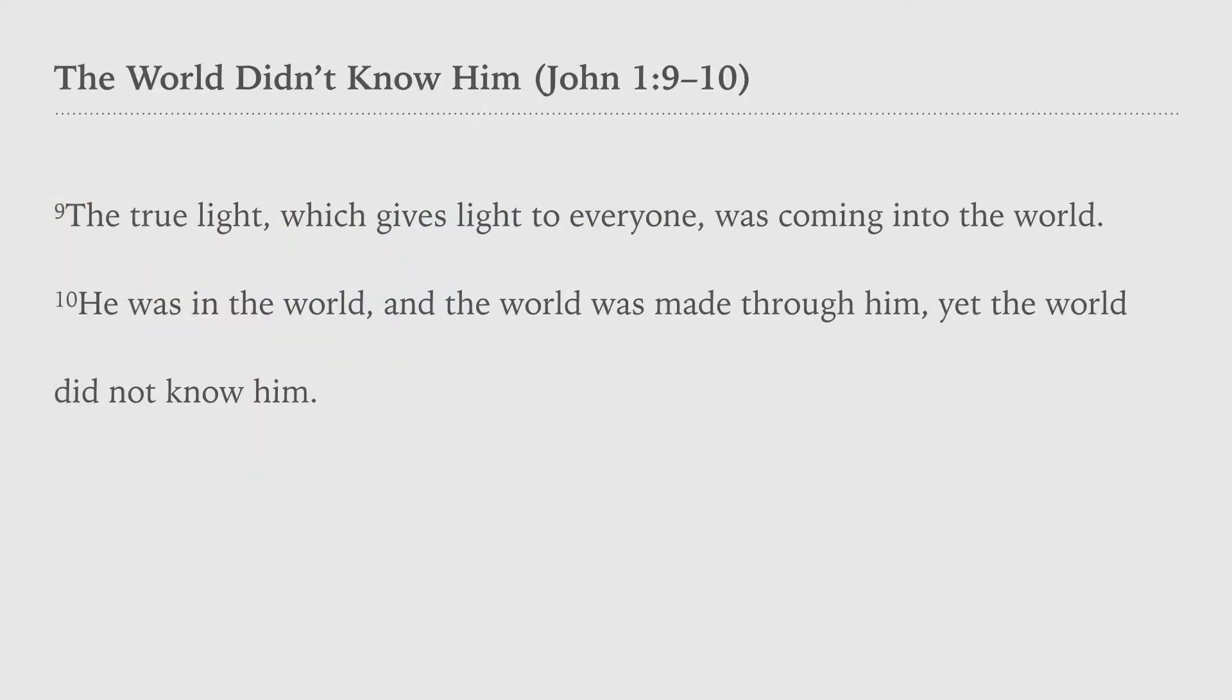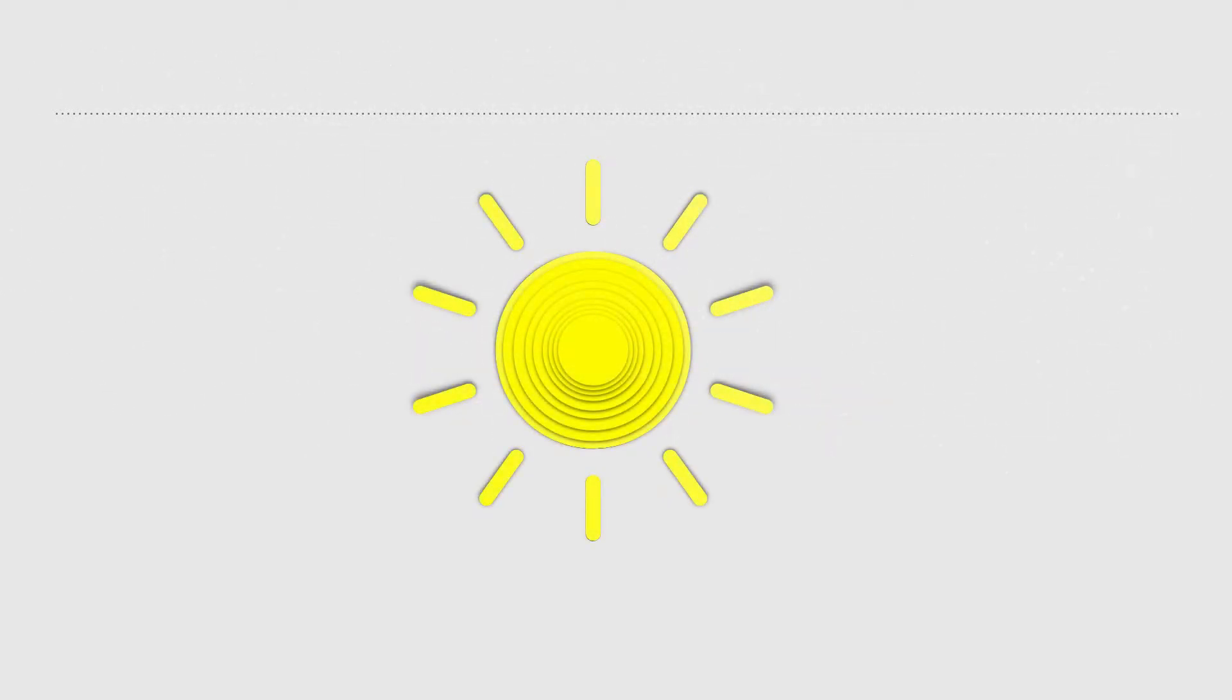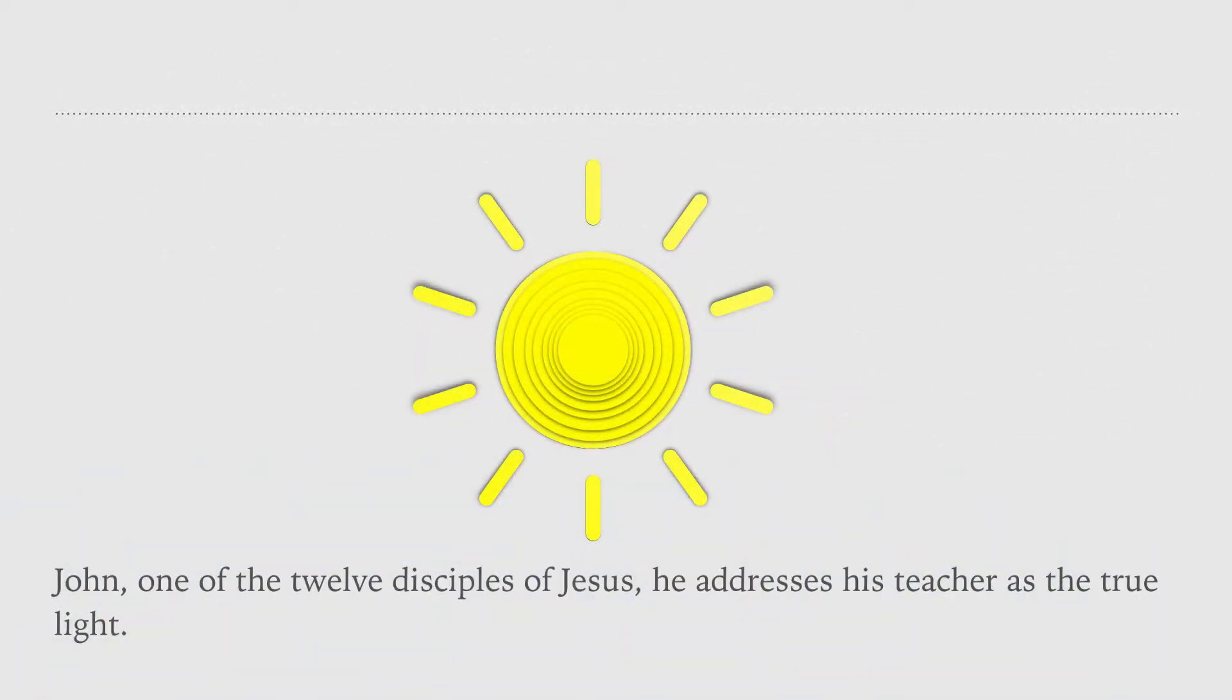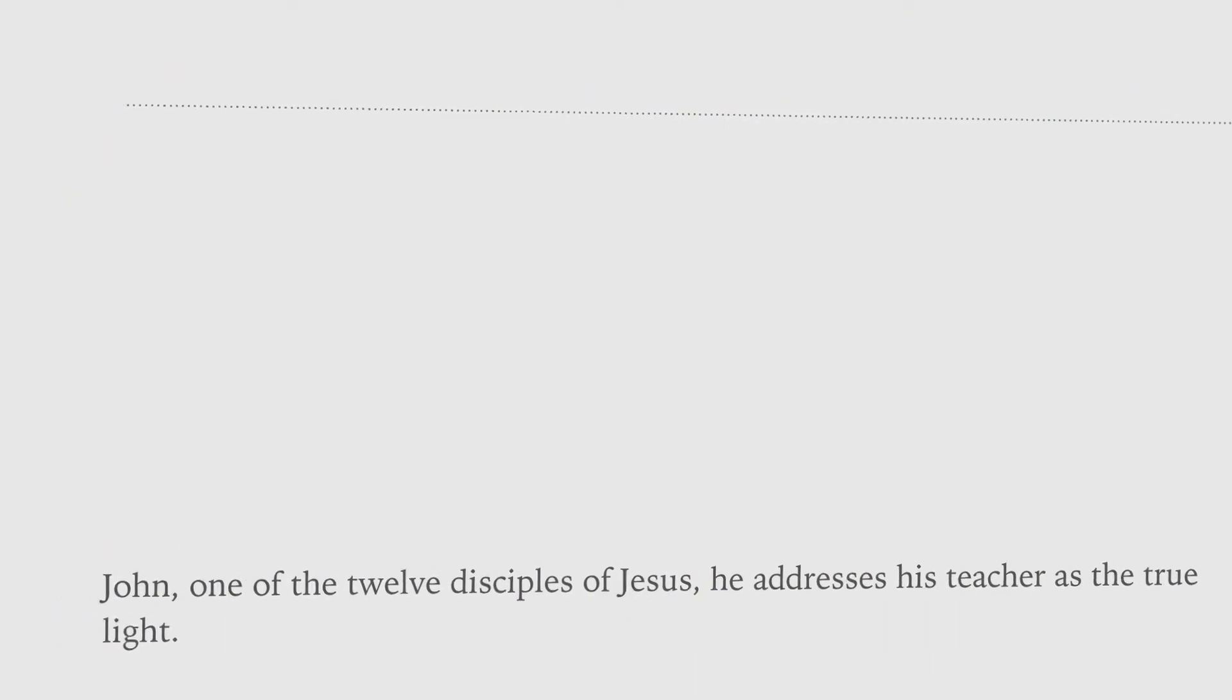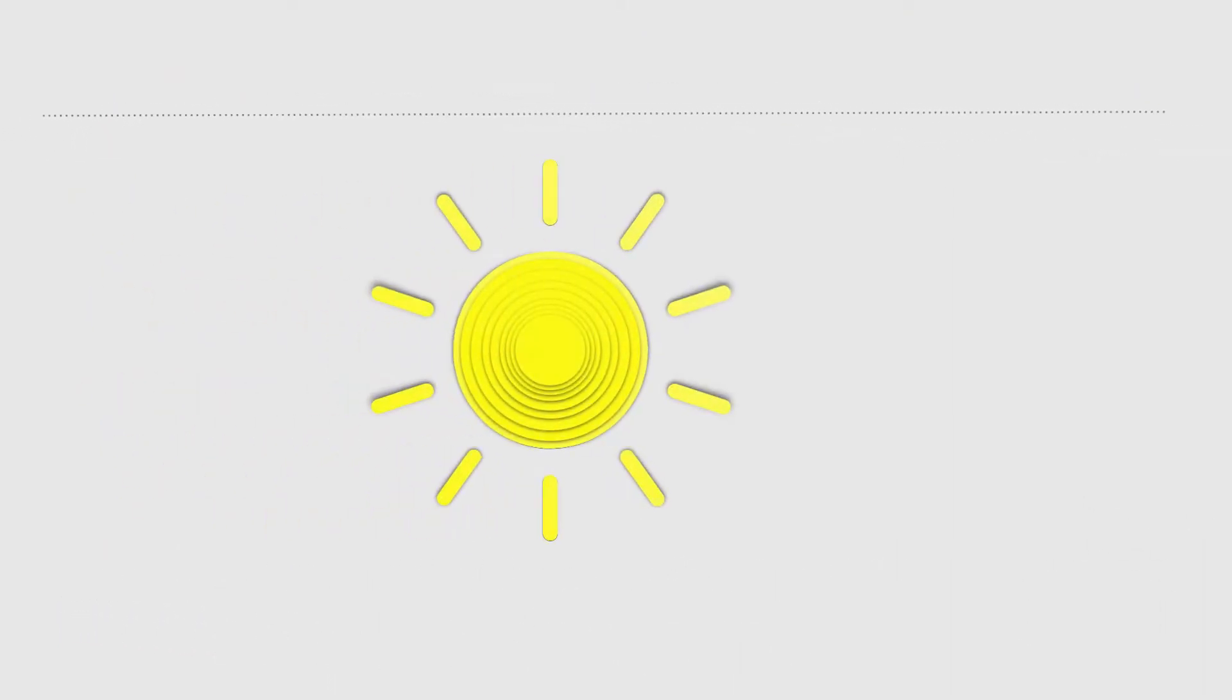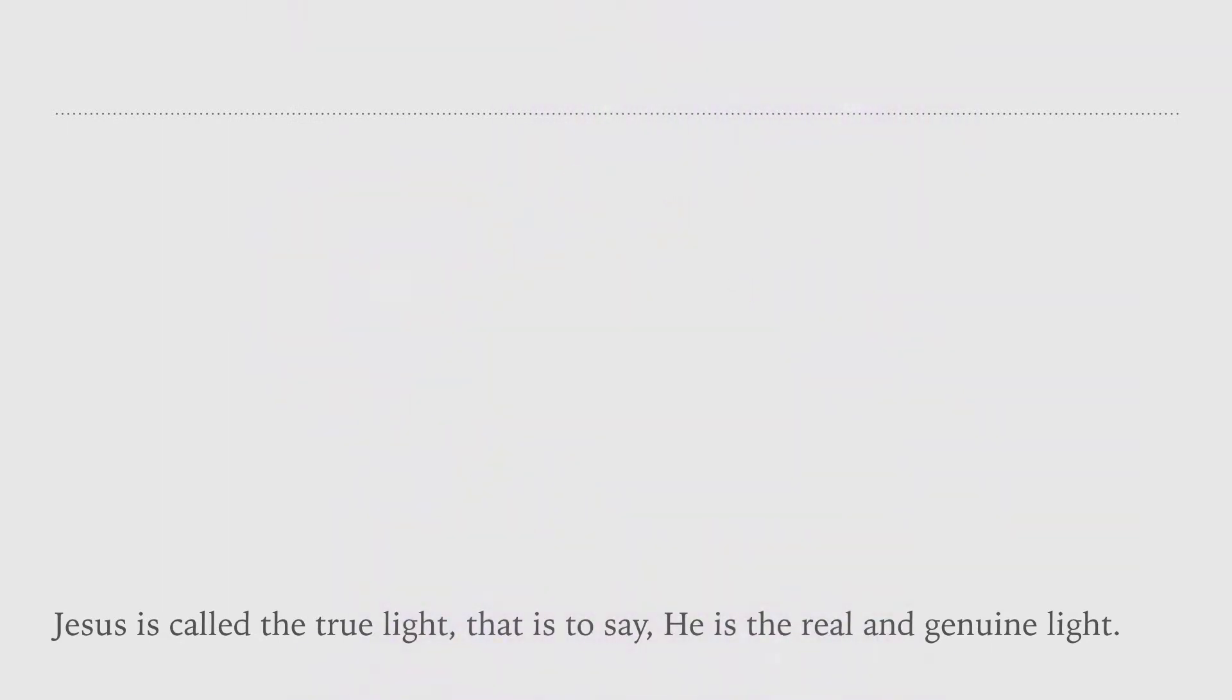John, one of the twelve disciples of Jesus, addresses his teacher as the true light. Jesus is called the true light. That is to say, he is the real and genuine light.